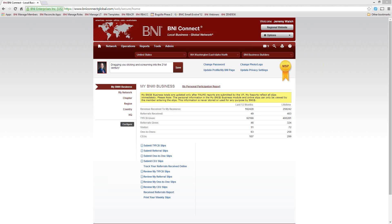Before we get started, a couple of housekeeping things about the webinar. Today's webinar is a live webinar, and what that means is that if you have any questions as we're going through anything today, please do feel free to ask them. I love to answer questions, and the way to do that is by typing your question into the questions panel here in the GoToWebinar software. It'll pop up on my screen, and I'll be able to answer that as we're going along, or if it's an unrelated question, I'll leave plenty of time at the end for that as well.